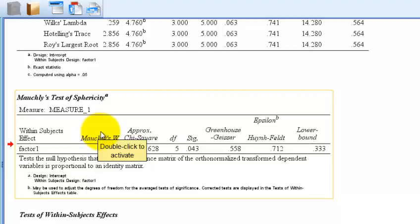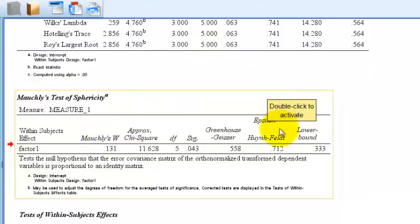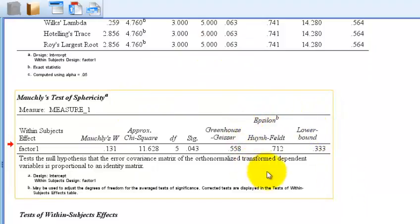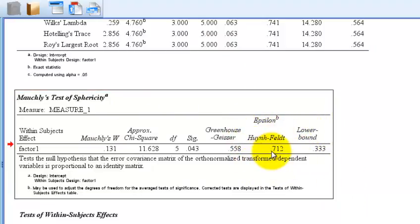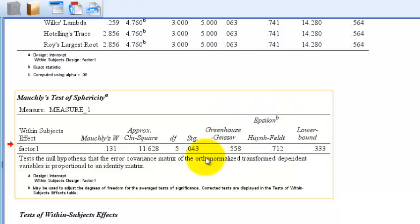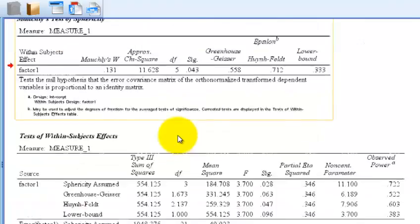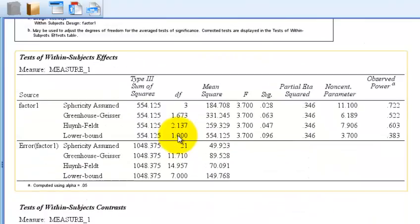If it is, you switch to what we call a sphericity correction measure. We're going to go ahead and use the Huynh-Feldt because it's the biggest. So how that works is when you violate sphericity, you go to your ANOVA table. And this is it right here. Anything with the F scores in it, this is your ANOVA table.